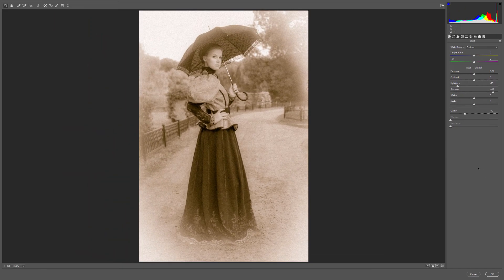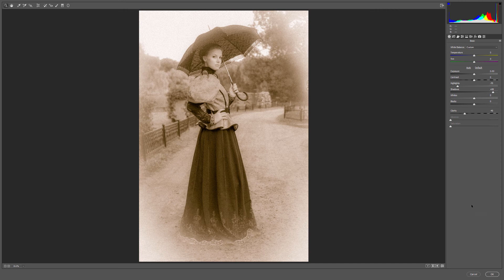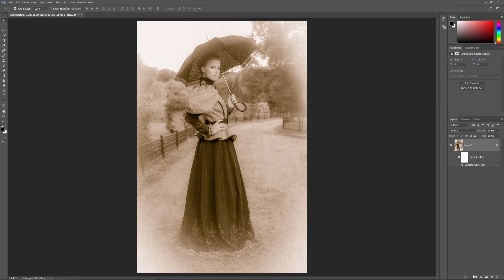This re-opens the Camera Raw Filter dialog box, where you can make any changes you need. I'll click Cancel to close out of it without making any changes.